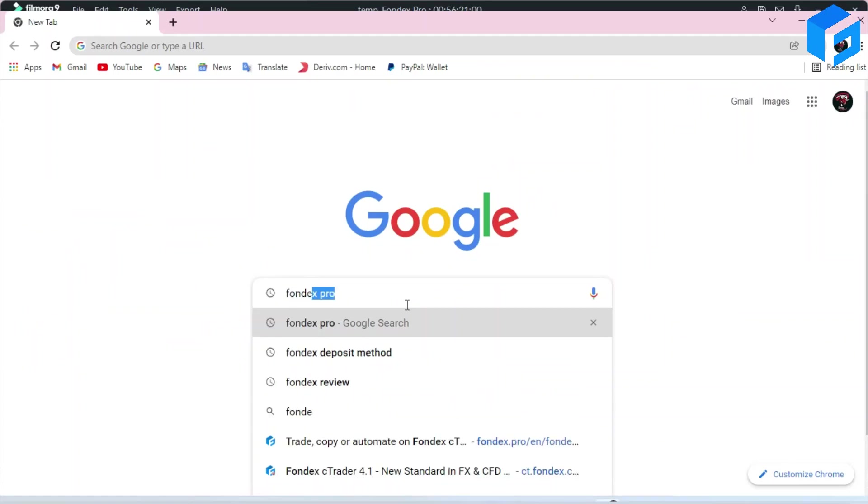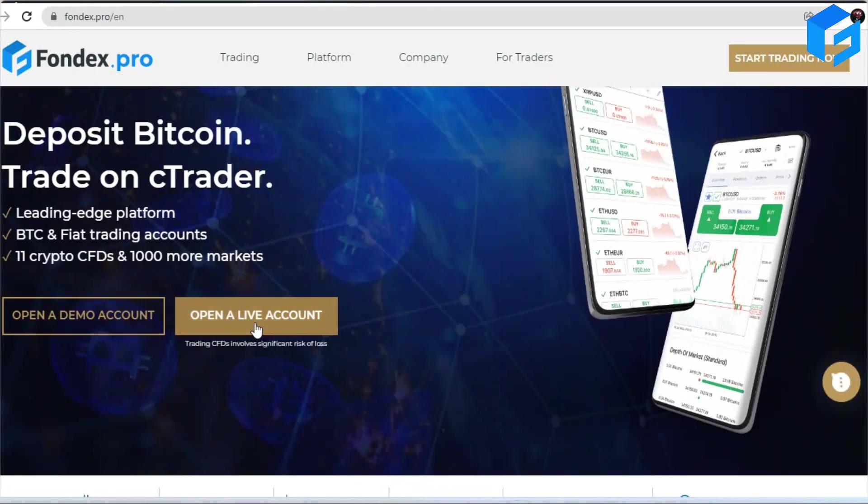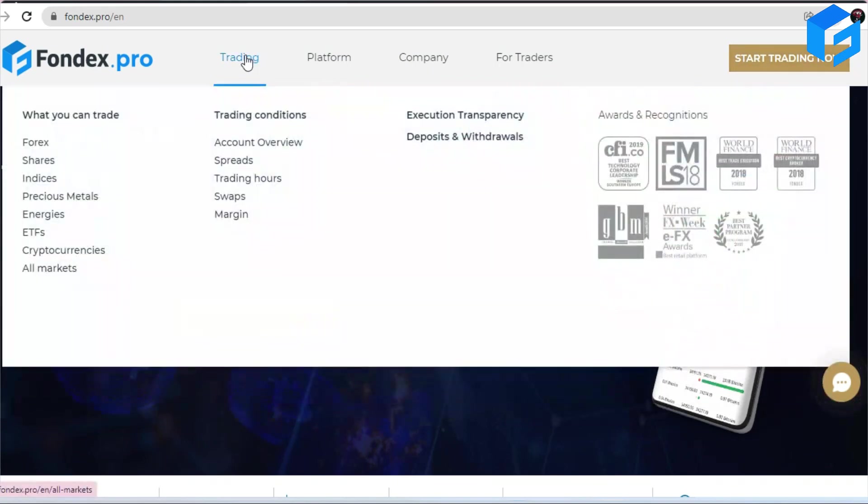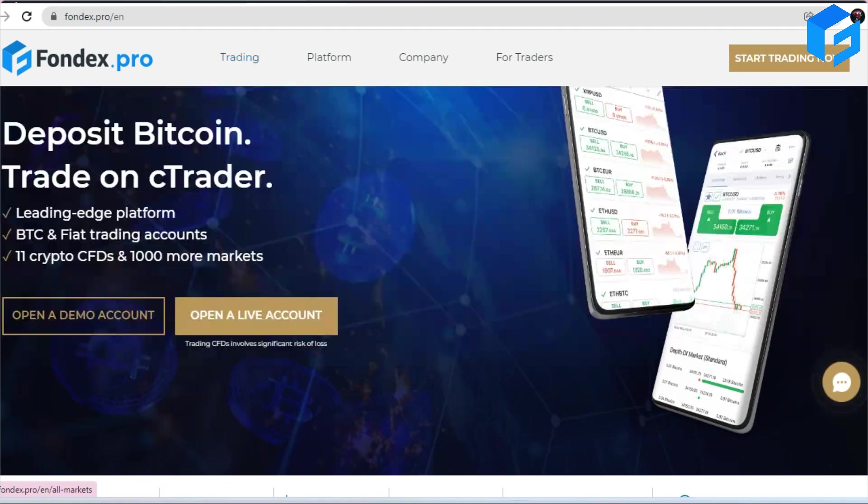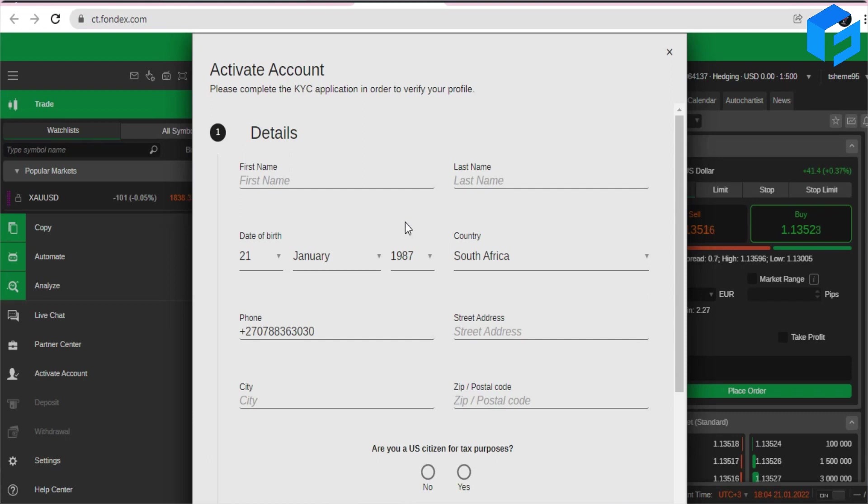To open an account with Forex Pro, you simply have to go to your browser and type Forex Pro and it will take you straight to their website. On their website you'll find two options: a demo account and a live account. You're gonna click on one of them and then it will take you to their C-Trade platform where you'll need to fill out a quick questionnaire to verify your account. From there your account will be immediately activated and then you can start trading, easy like that.